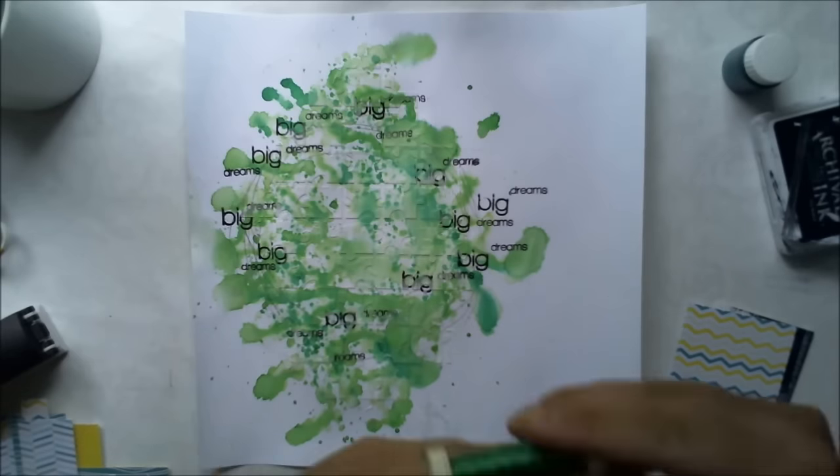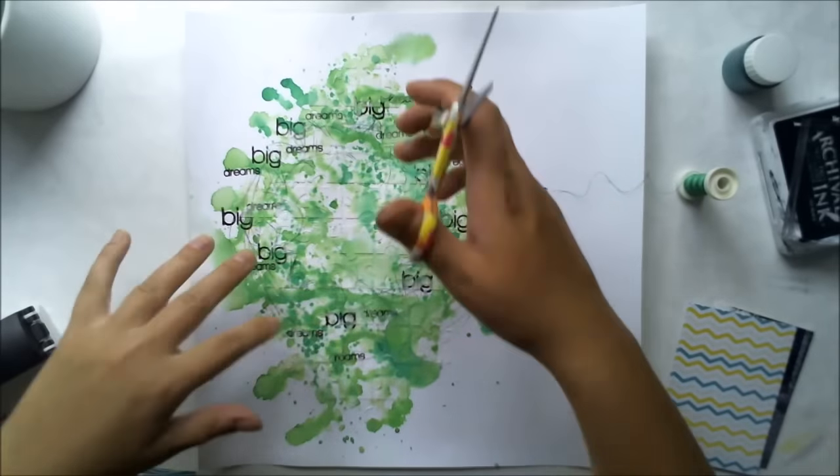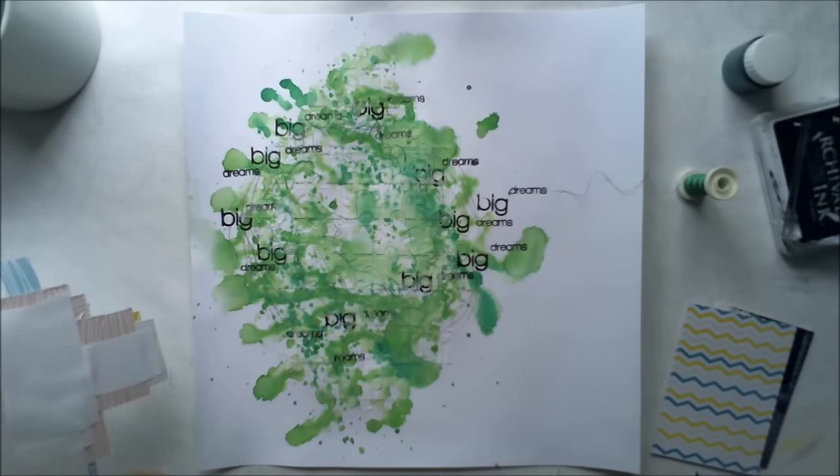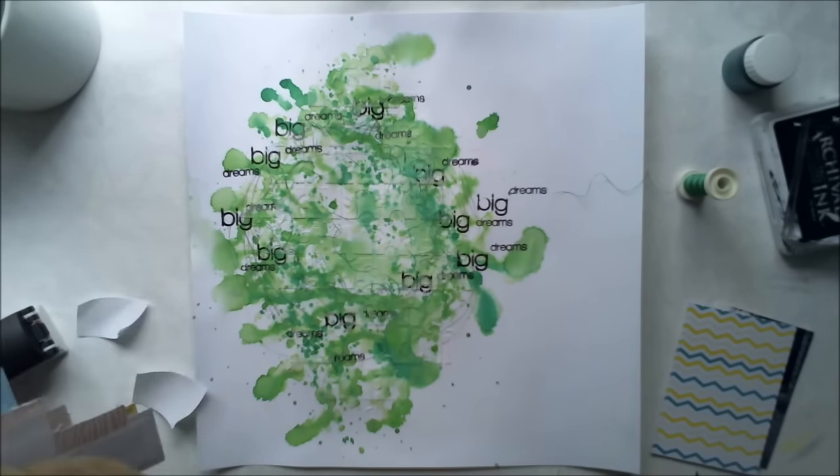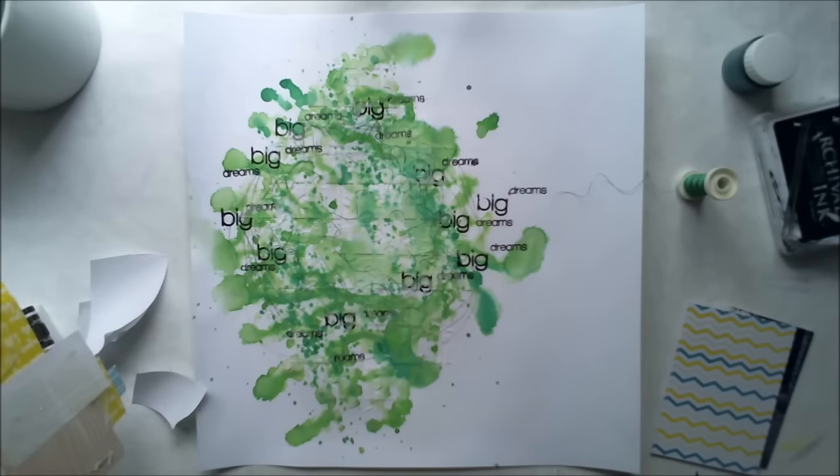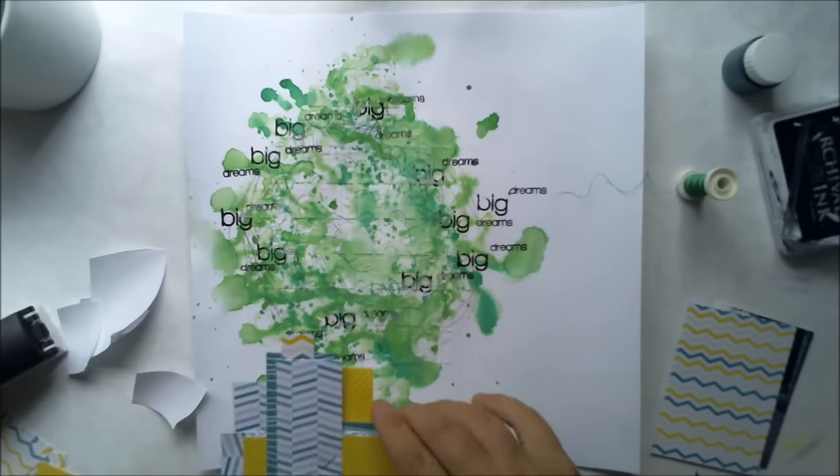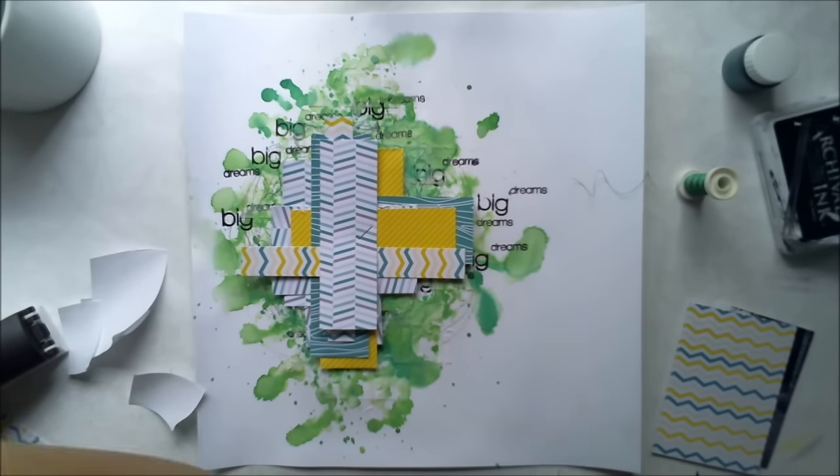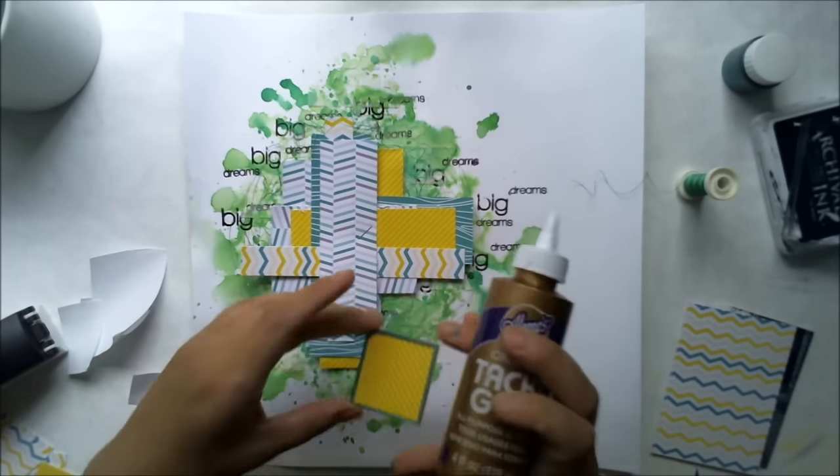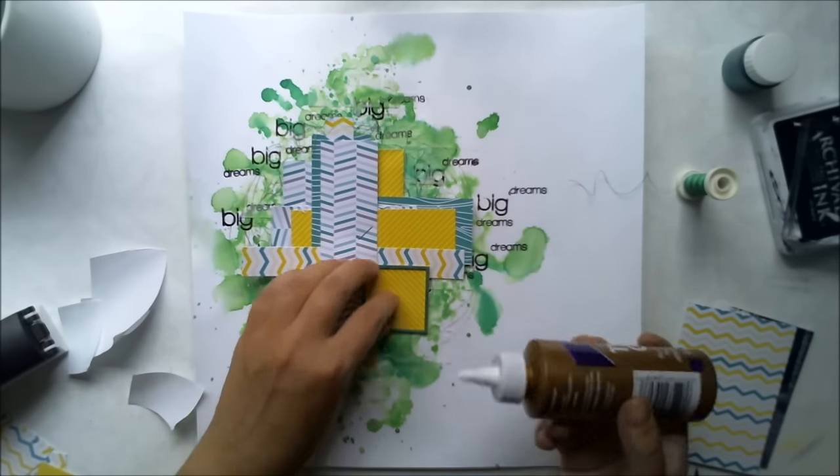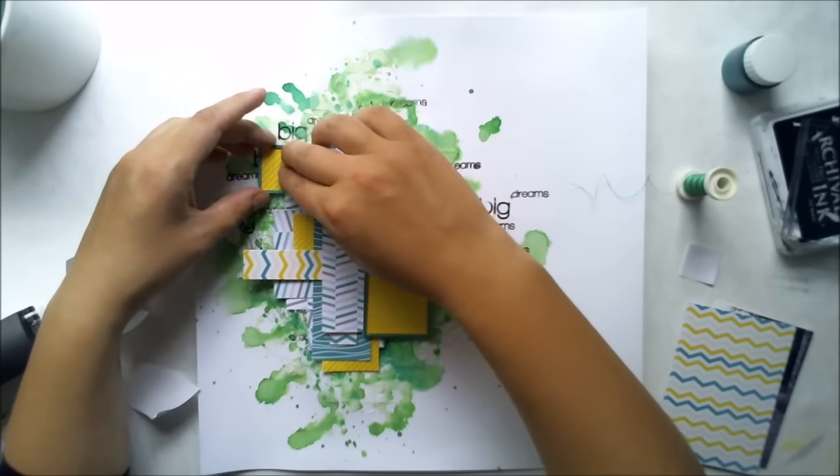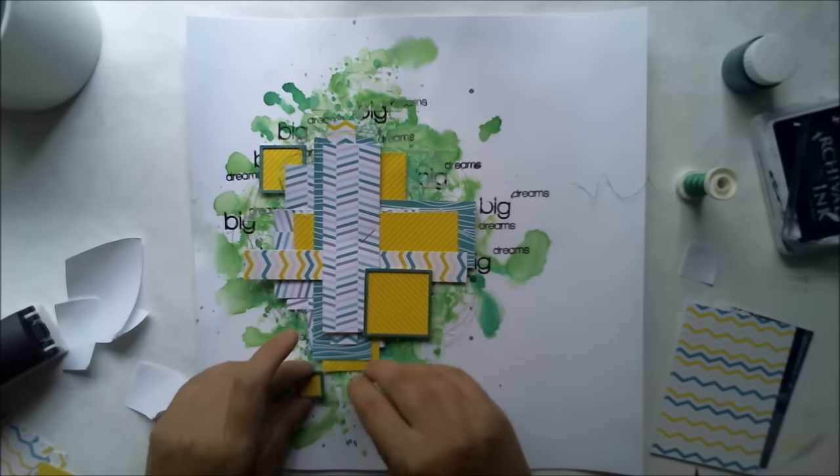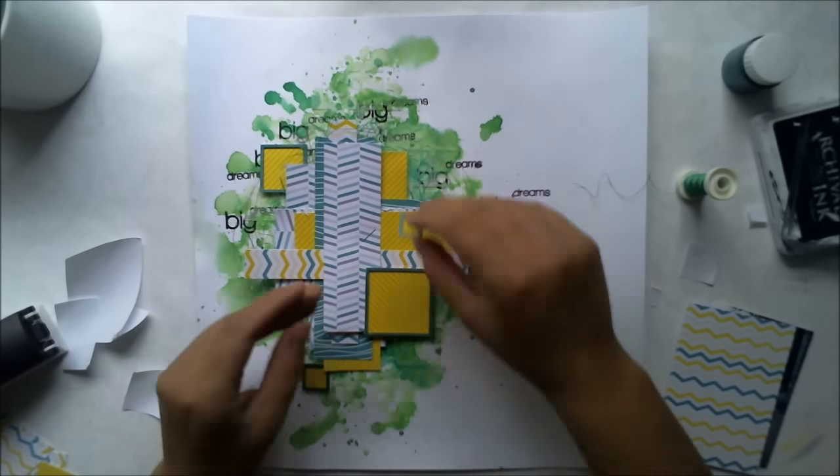As with the chipboards, I used Sending Sunshine papers for my paper cluster. I cut some scraps and then just created some kind of layers and paper cluster. Now I'm adding it with double-sided tape onto my layout. I'm using glue to add these squares I did before and just randomly adding them here and there between the layers and on the layers.